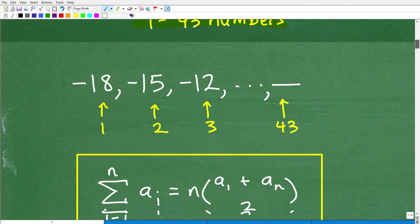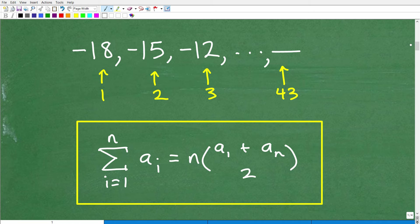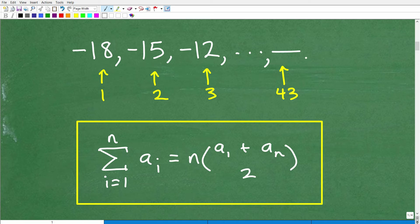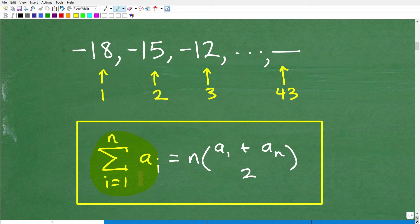You're going to need some formulas. When you study this at a more formal level — typically College Algebra, Algebra 2, or Precalculus — you'll be given different formulas to find the sum of an arithmetic series. One formula uses sigma notation. We label our first term a-sub-1, our second term a-sub-2, our third term a-sub-3, and way out to a-sub-43, or generally a-sub-n.